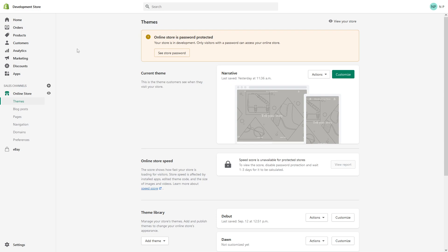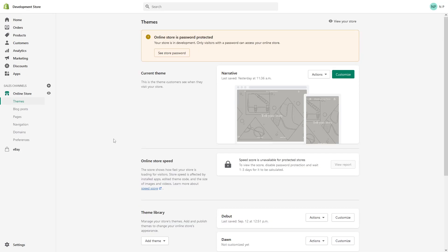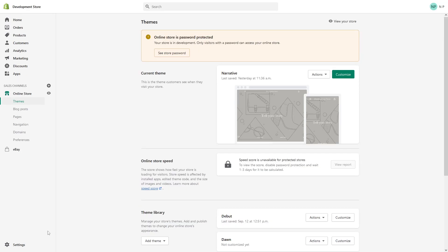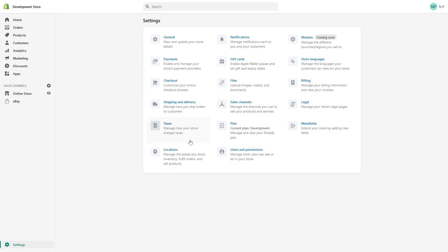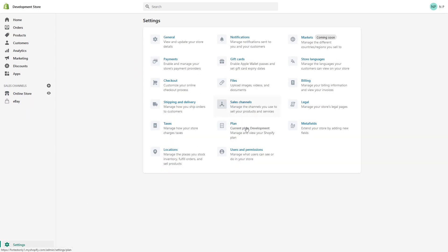So to add a sales channel, you have to be logged into your admin panel. Then click on Settings and look for Sales Channels.